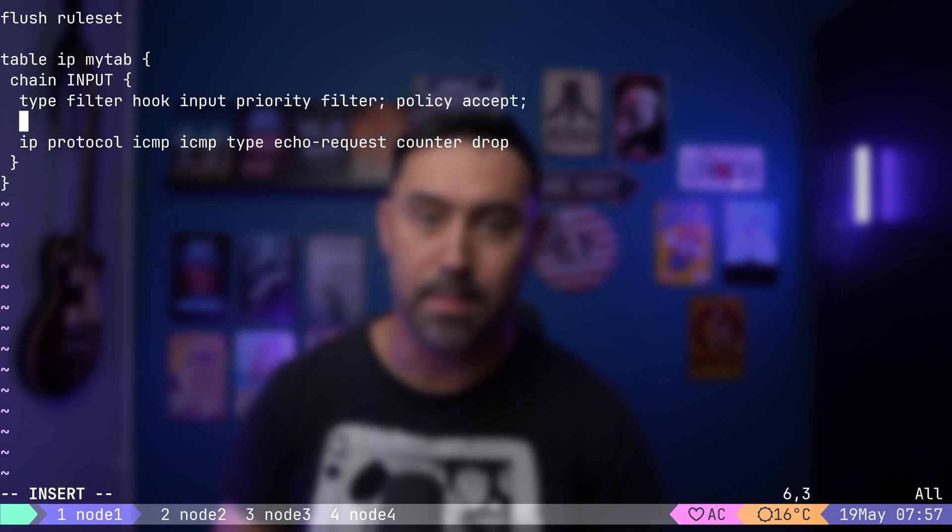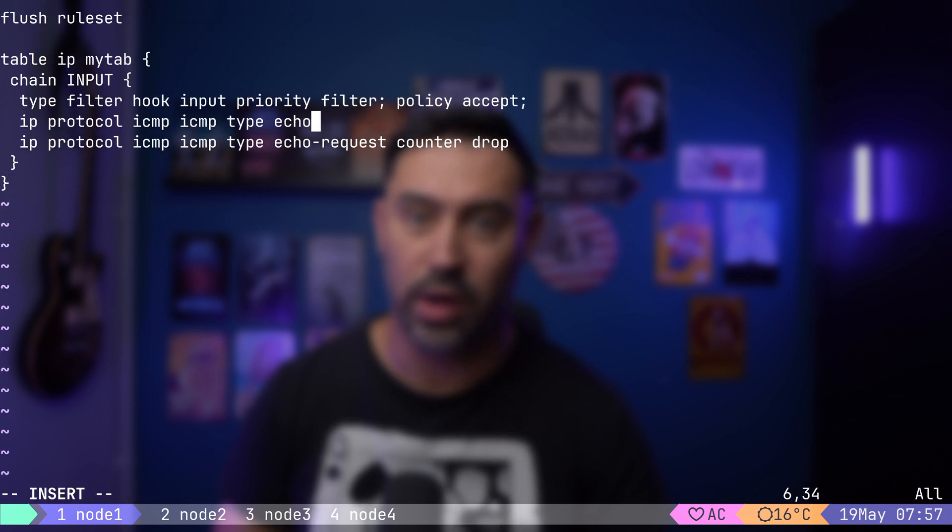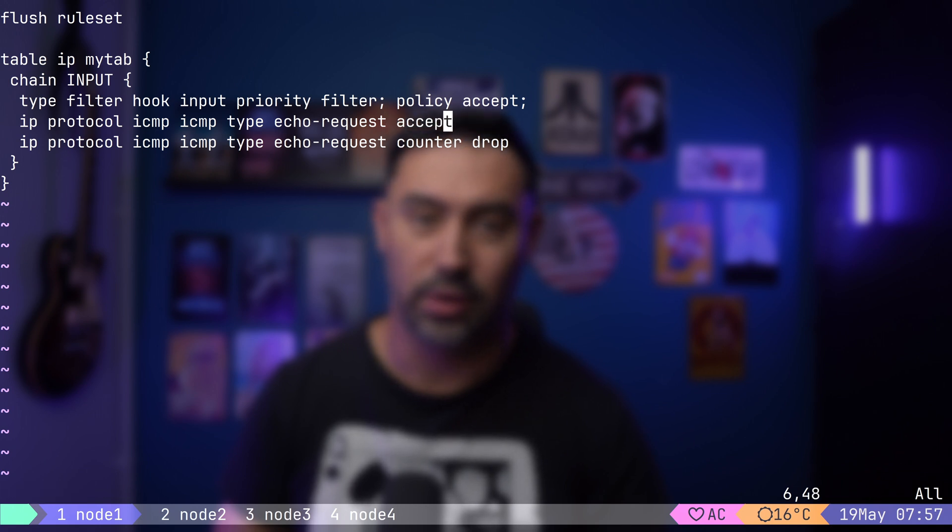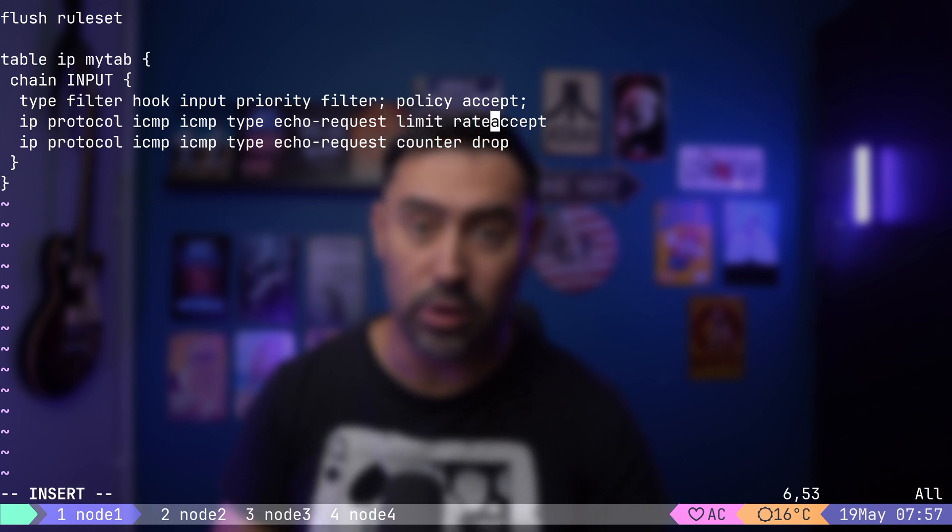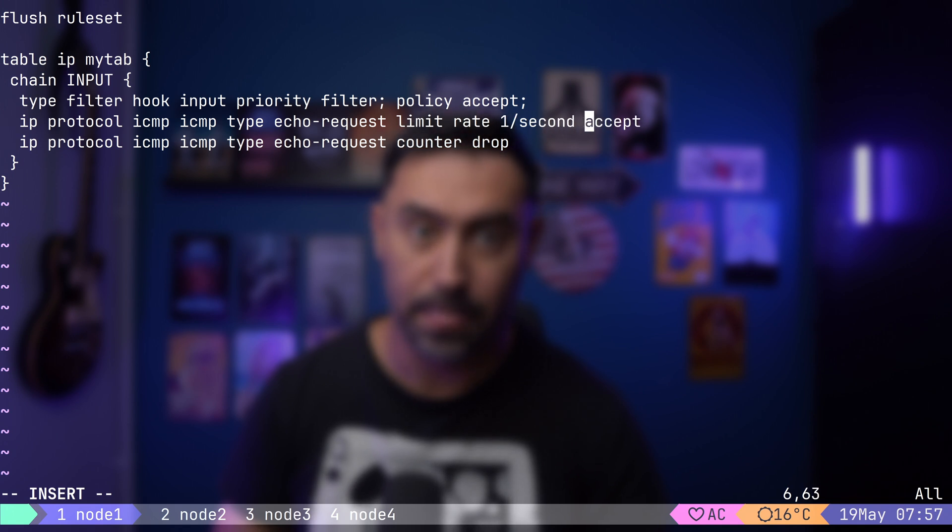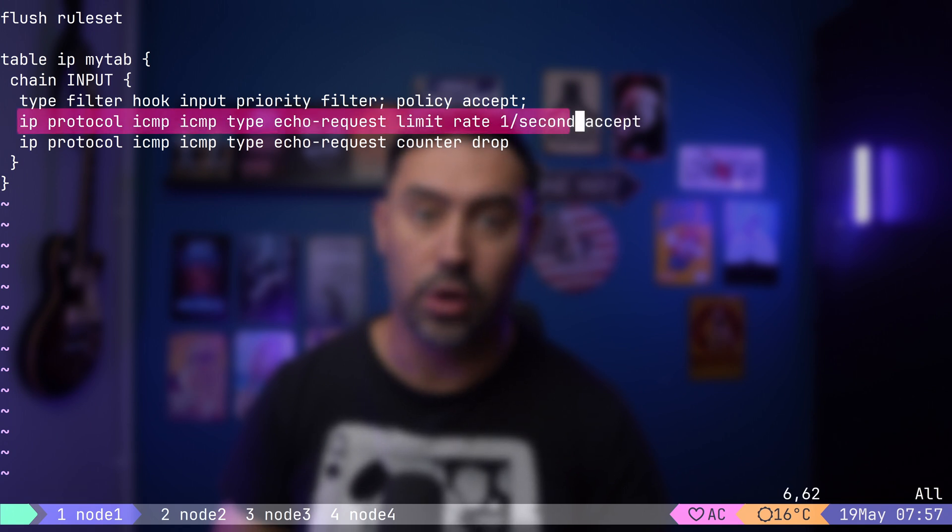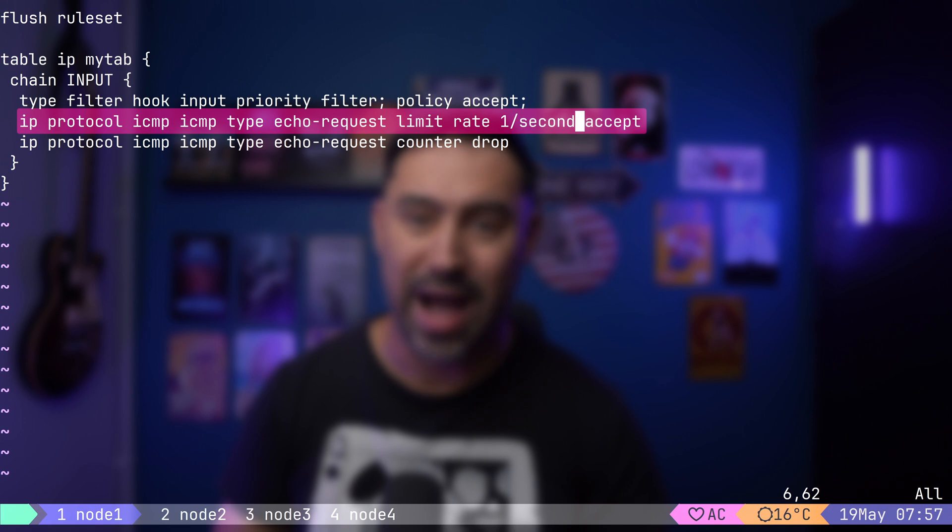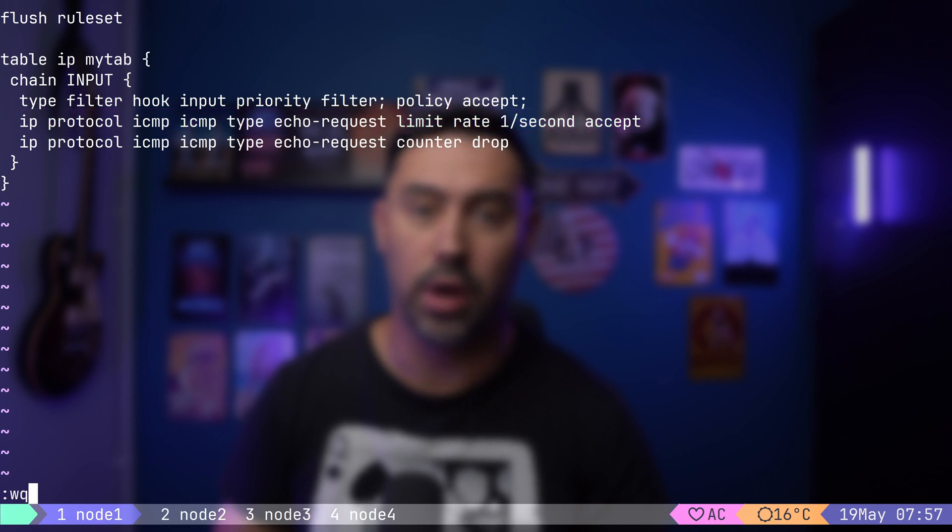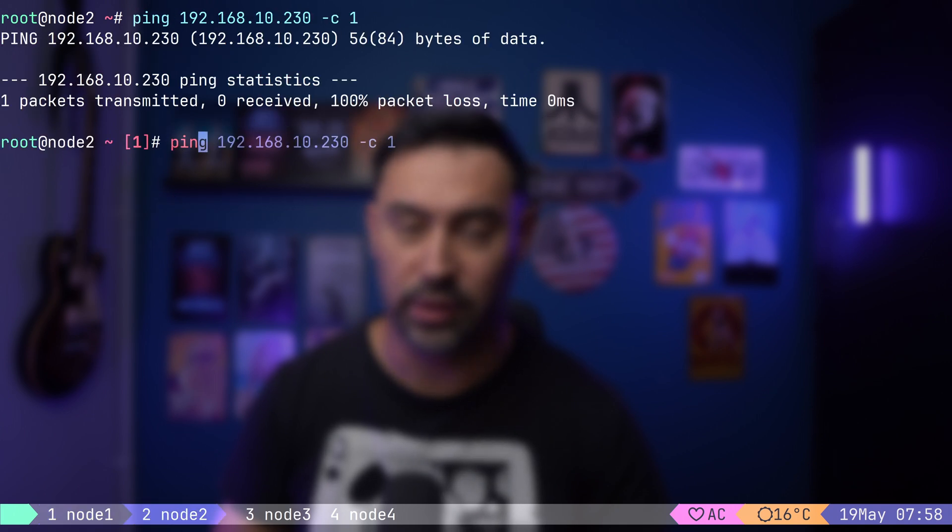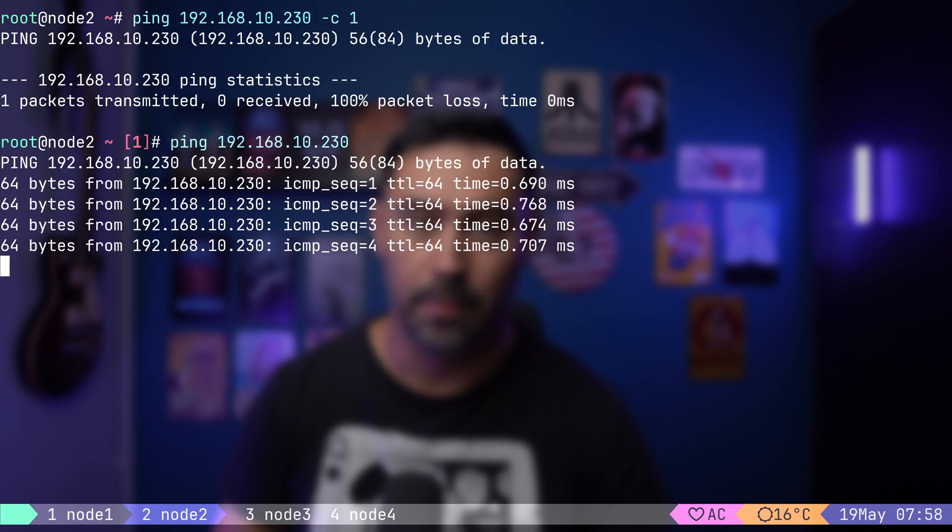Let's match ICMP echo requests and accept it. The trick is to put a rate limit of one packet per second. This rule will match packets with rate up to one per second and accept it. I will reload the configuration and test it out. It works.